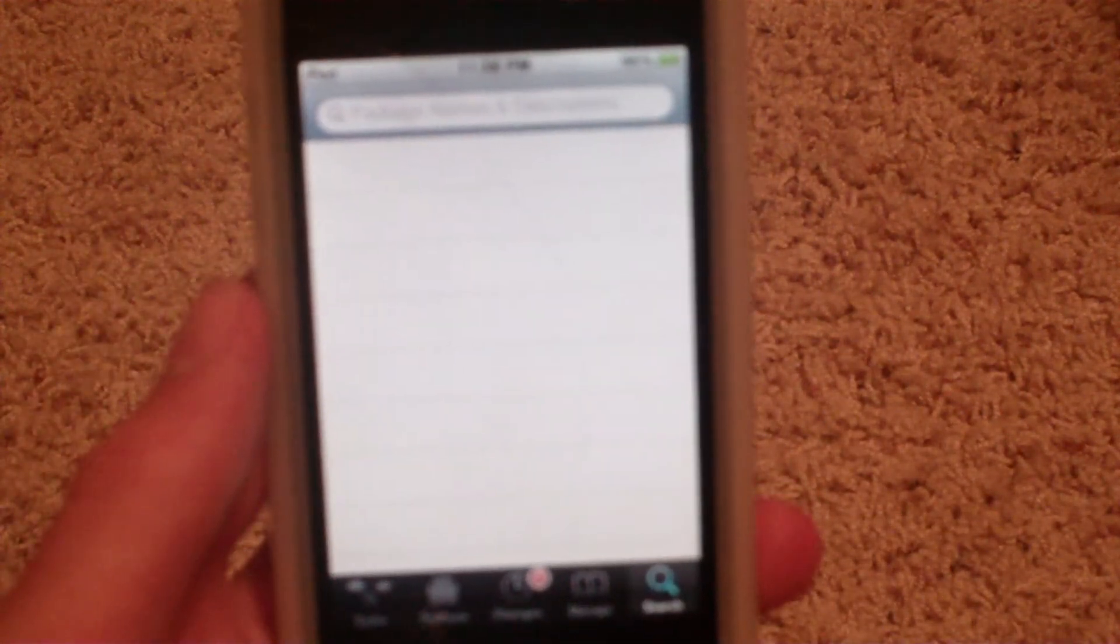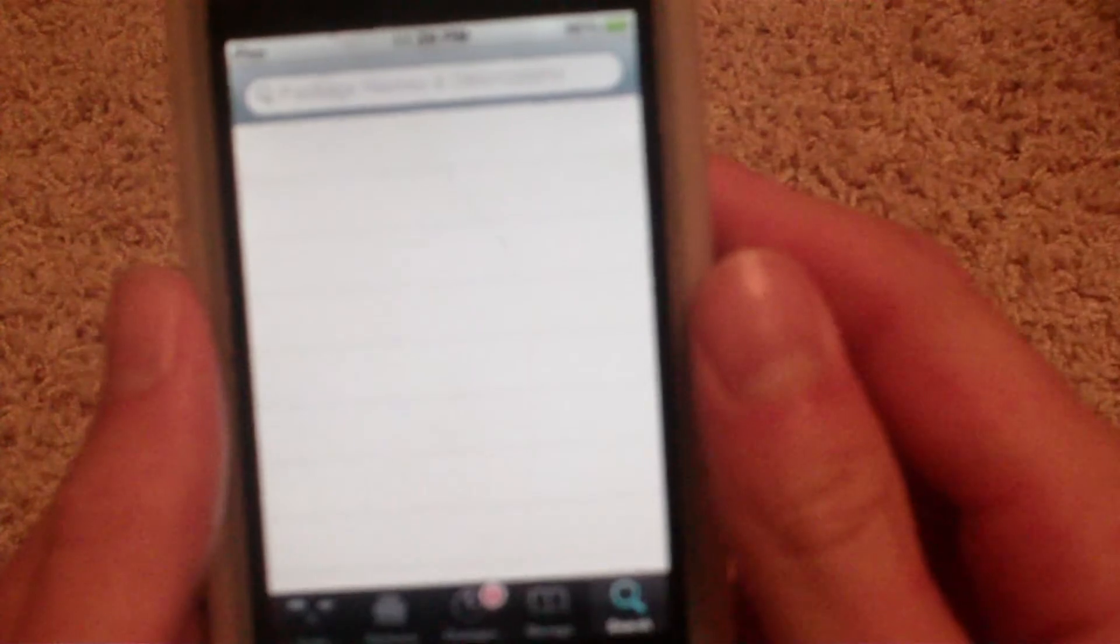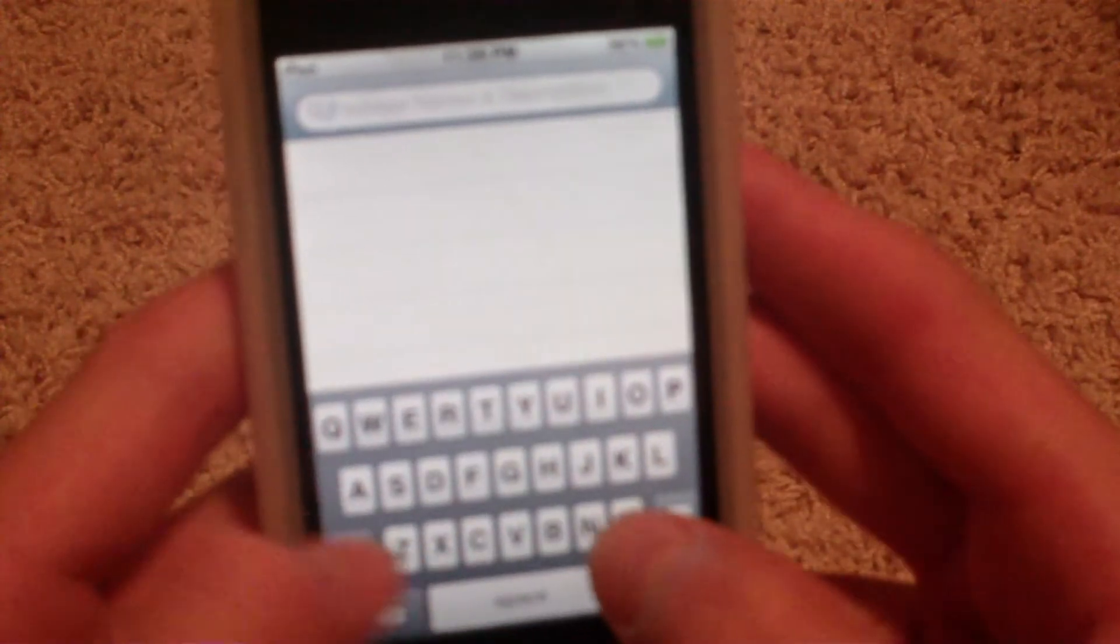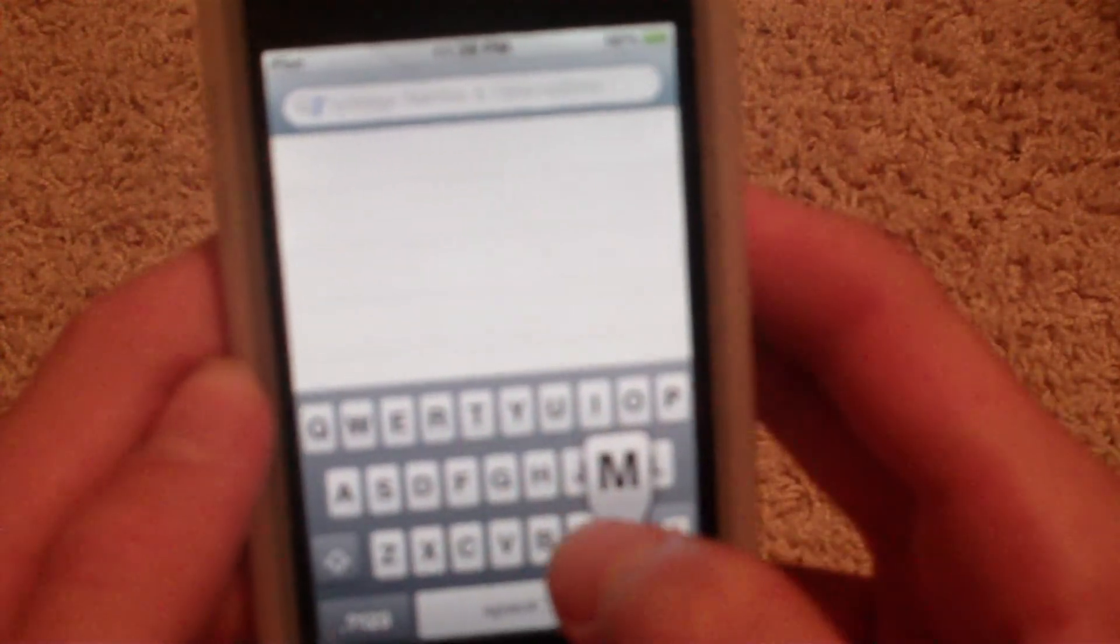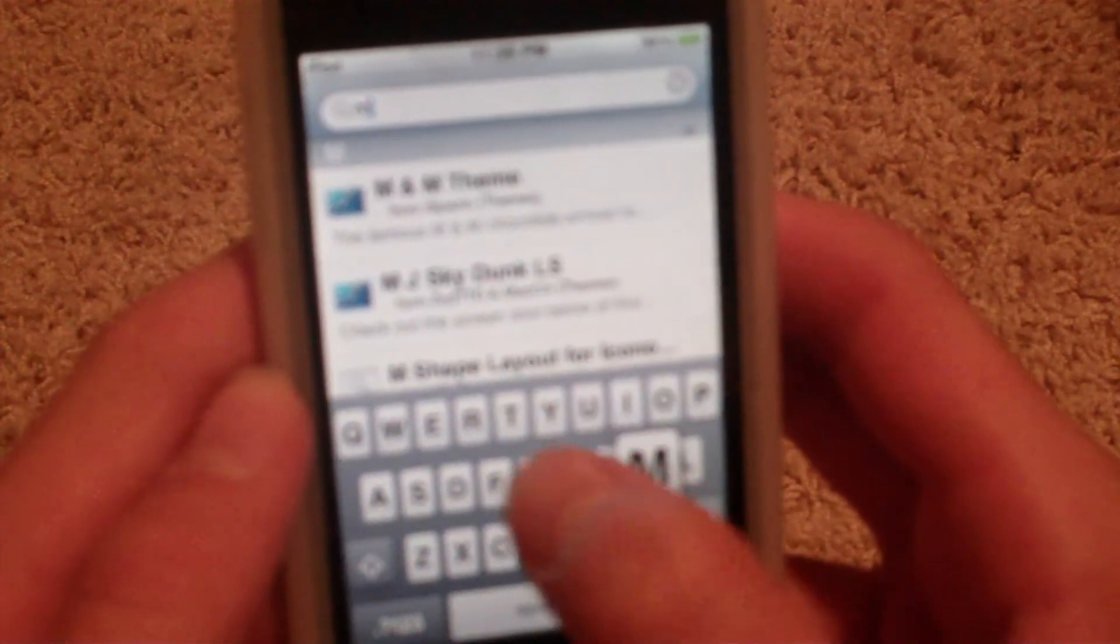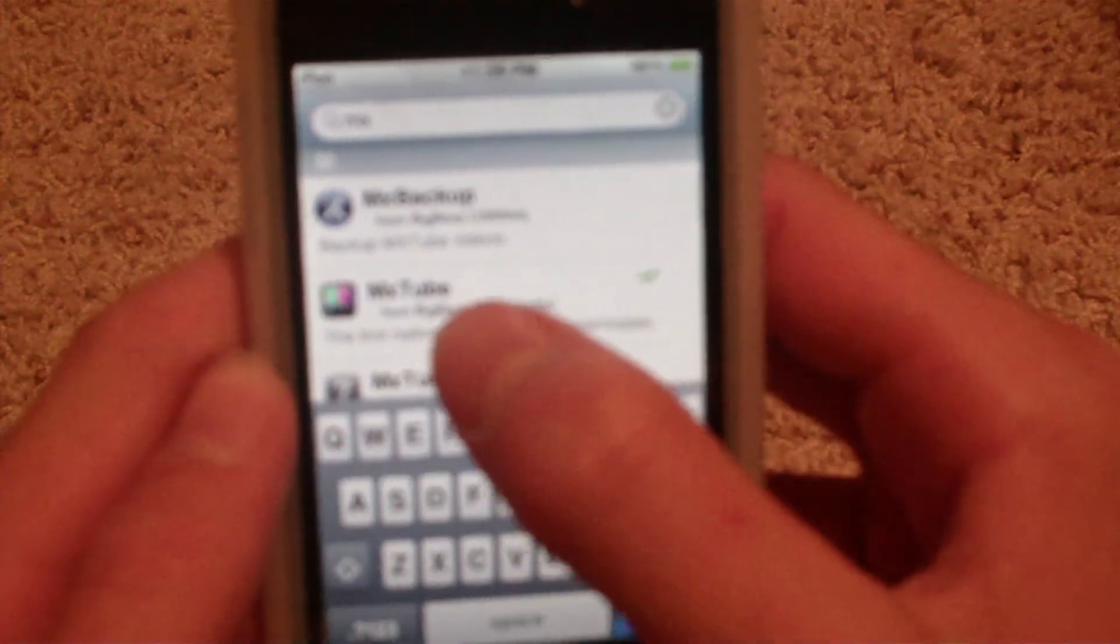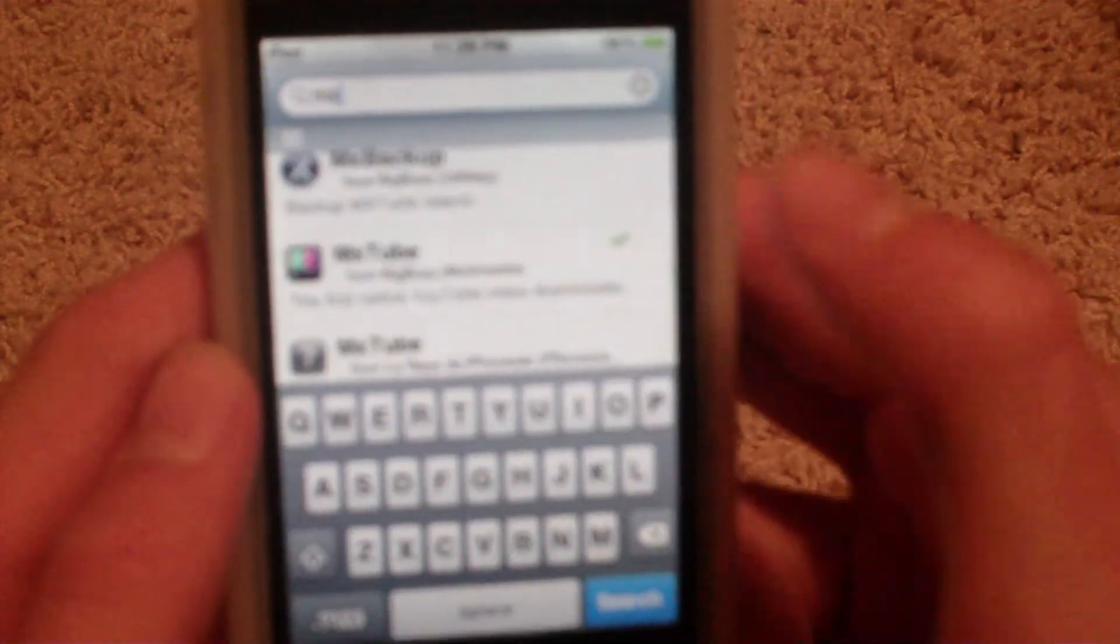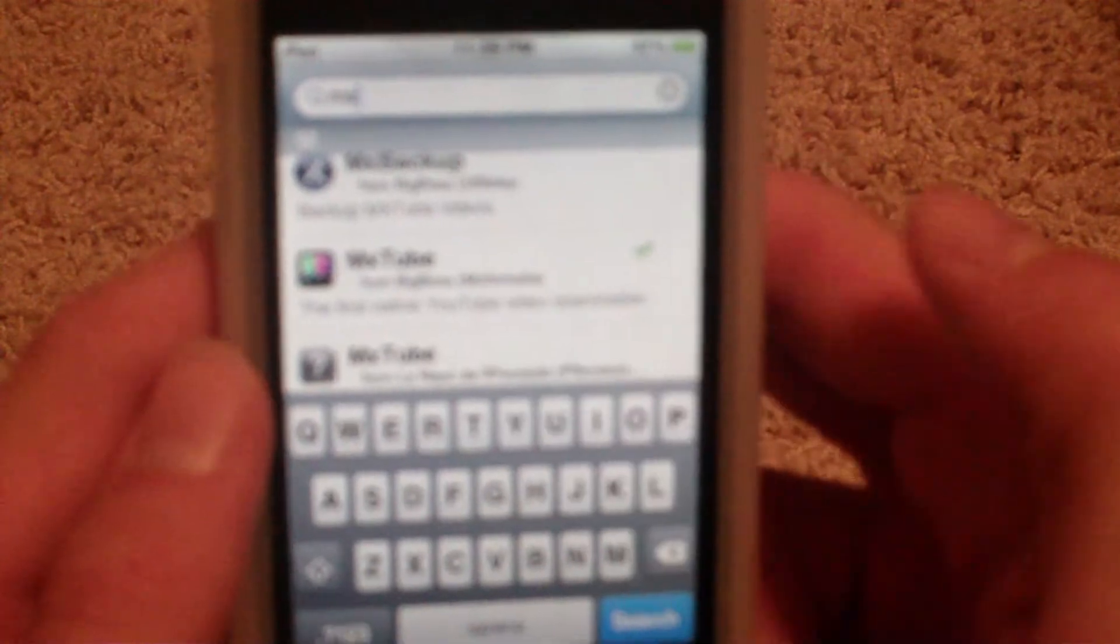First you need a jailbroken iPod Touch and when you have that, open up Cydia, go to search and type this in: M-X-Tube. Actually it's right there. Just type in M-X and maybe tube. It's all one word. When you click on it...